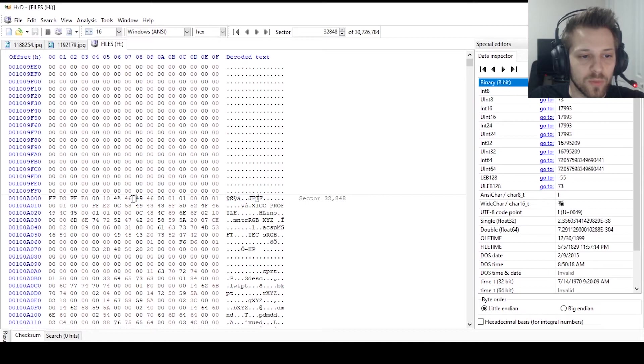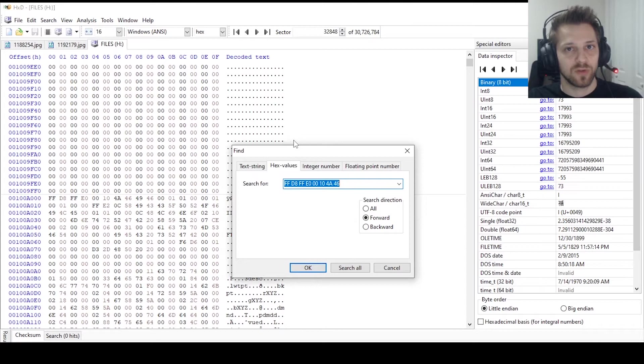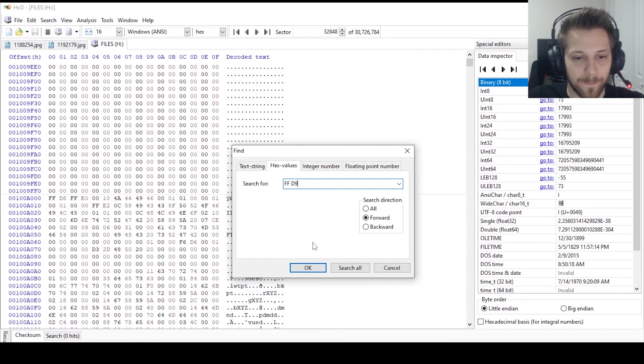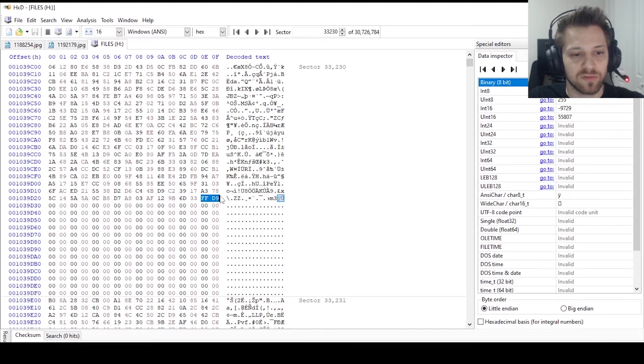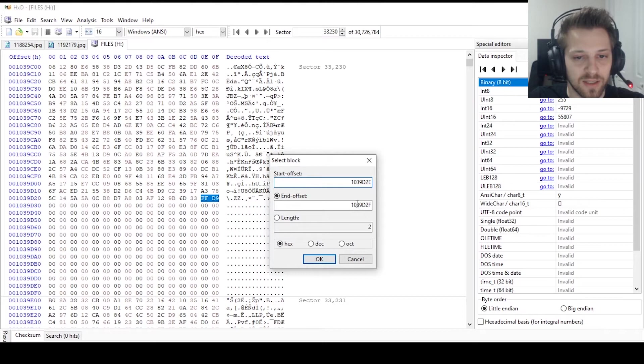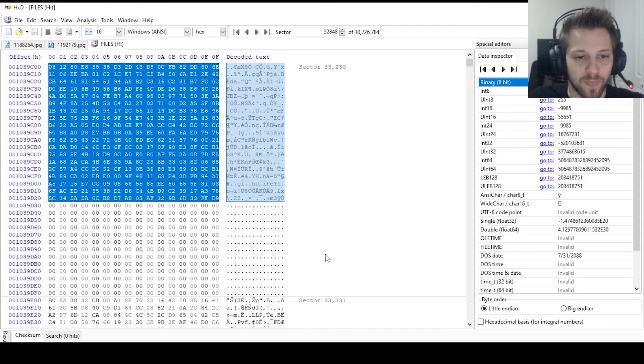Now what we have to do is let's just go ahead and search for the closing signature, which if you remember was FF D9, and we'll search for that. Here we go, we found it. Now based on this information, we can right click over here on this address and select block, and we'll do start offset and we'll paste the opening signature. So this is the address for it, and this is the closing address, and we'll hit okay, and we have that entire hex code selected.